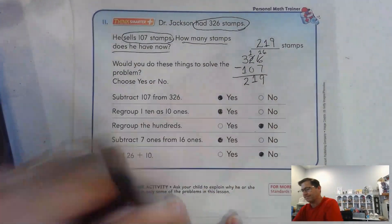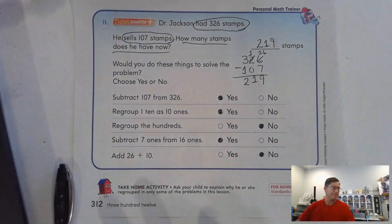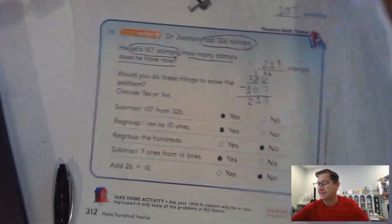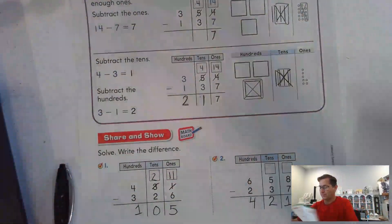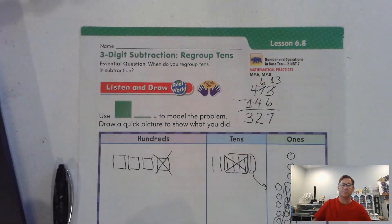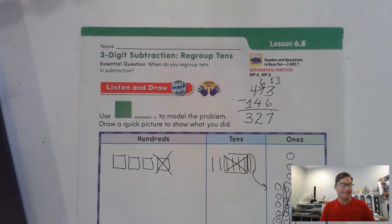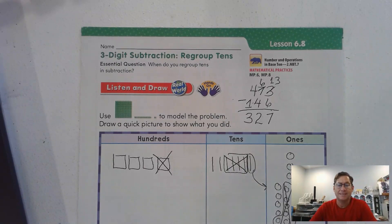All right, so that's it for lesson 6.8 — using 3-digit subtraction with regrouping tens. Until our next lesson, I will see you soon. Thank you.